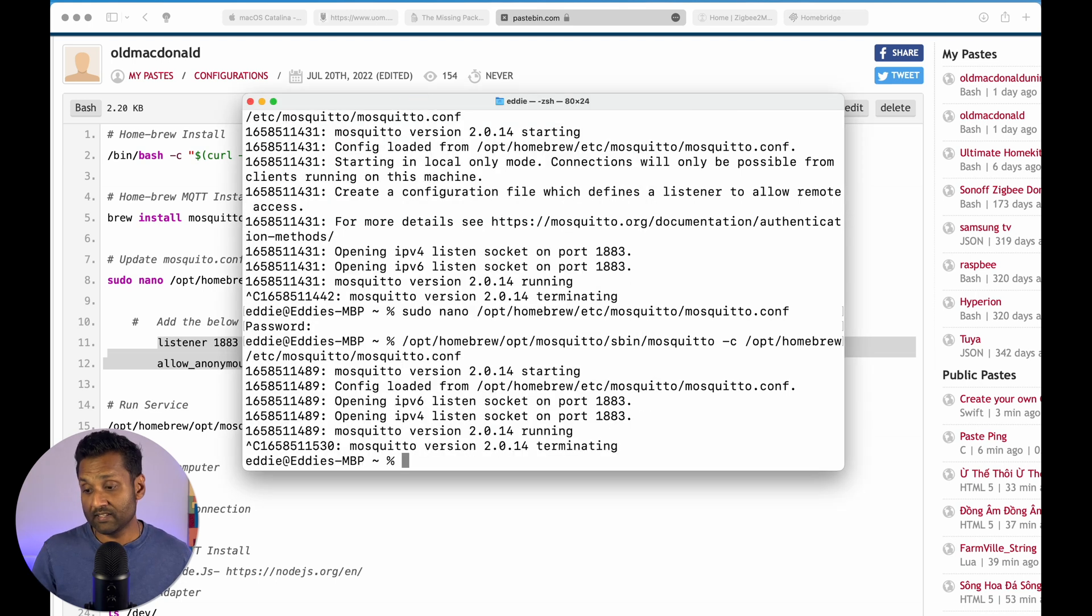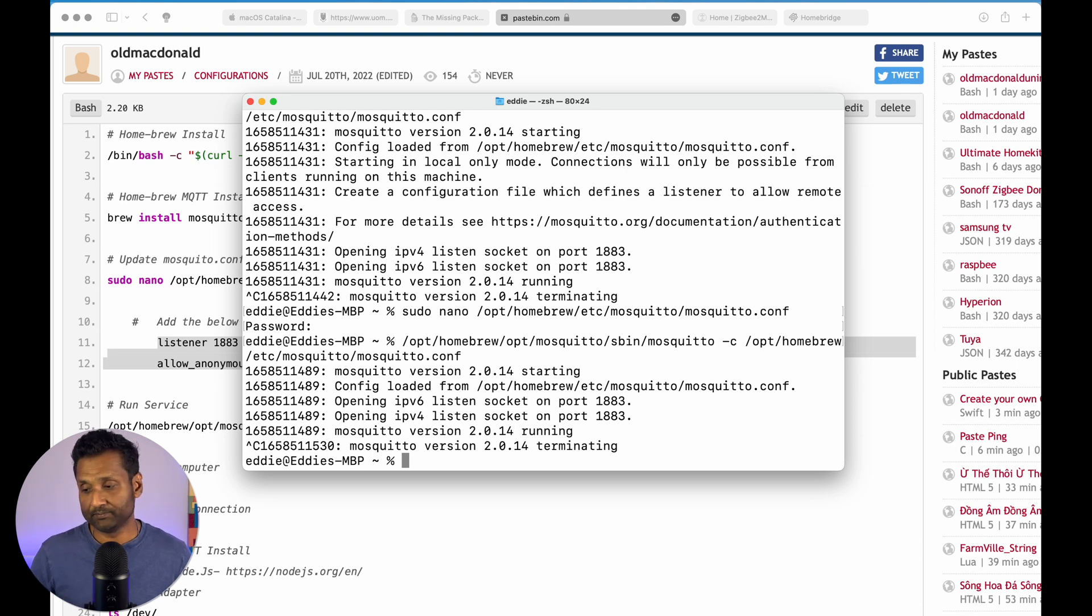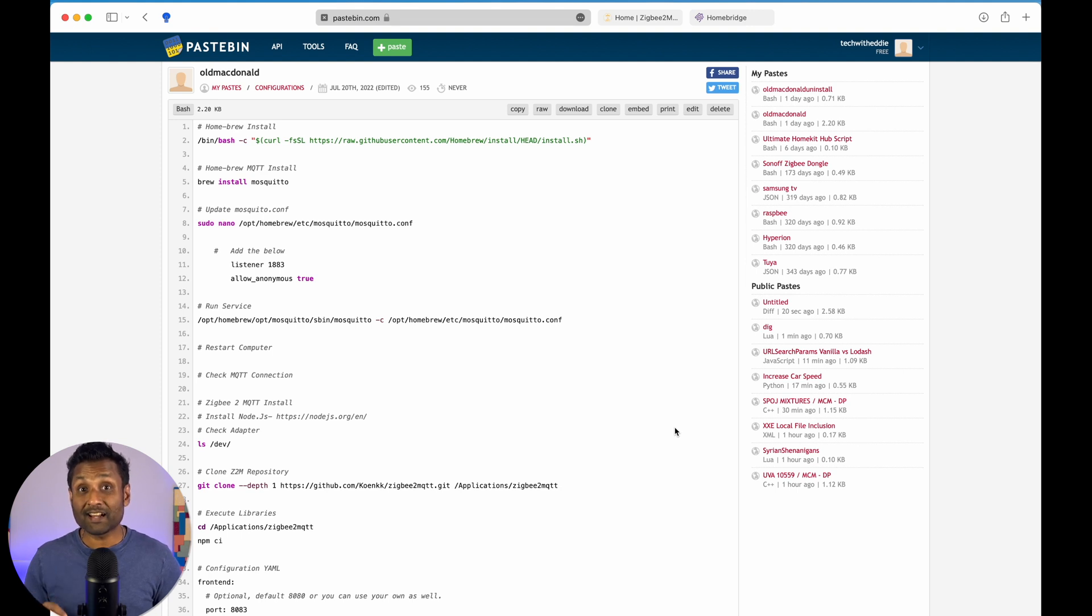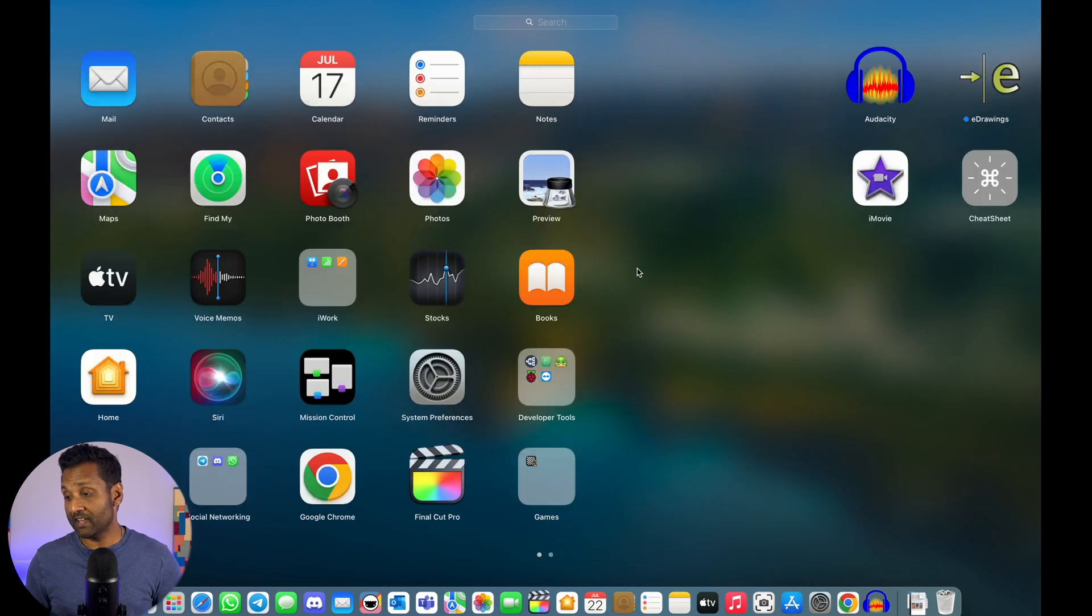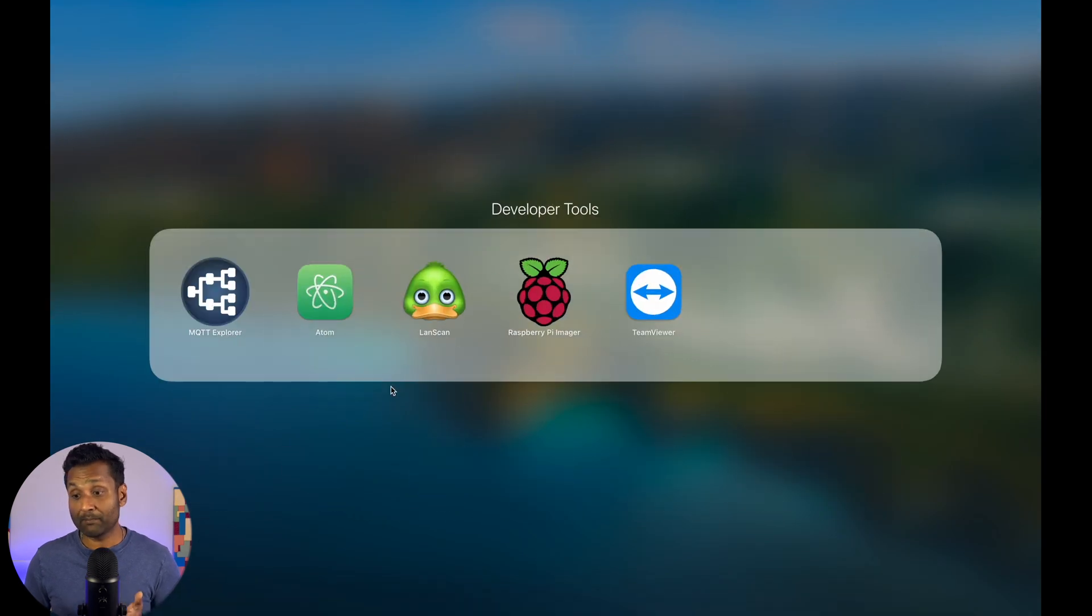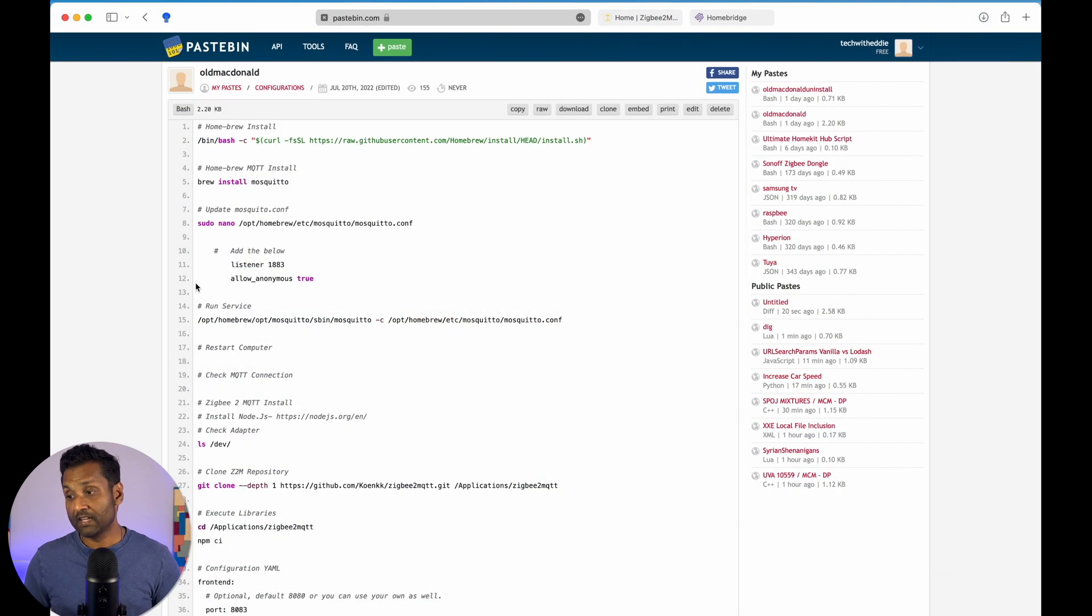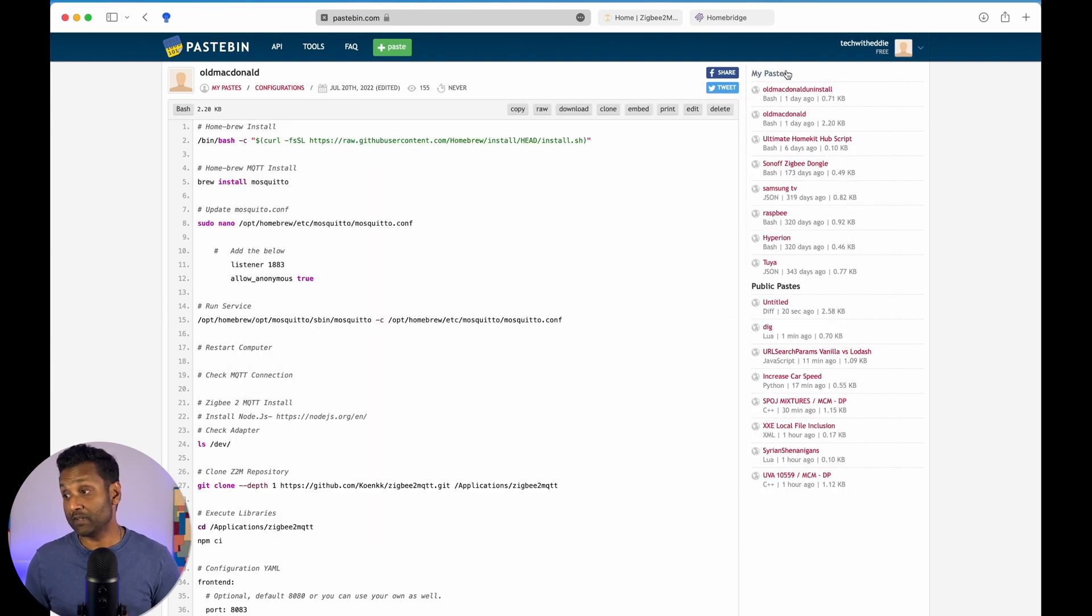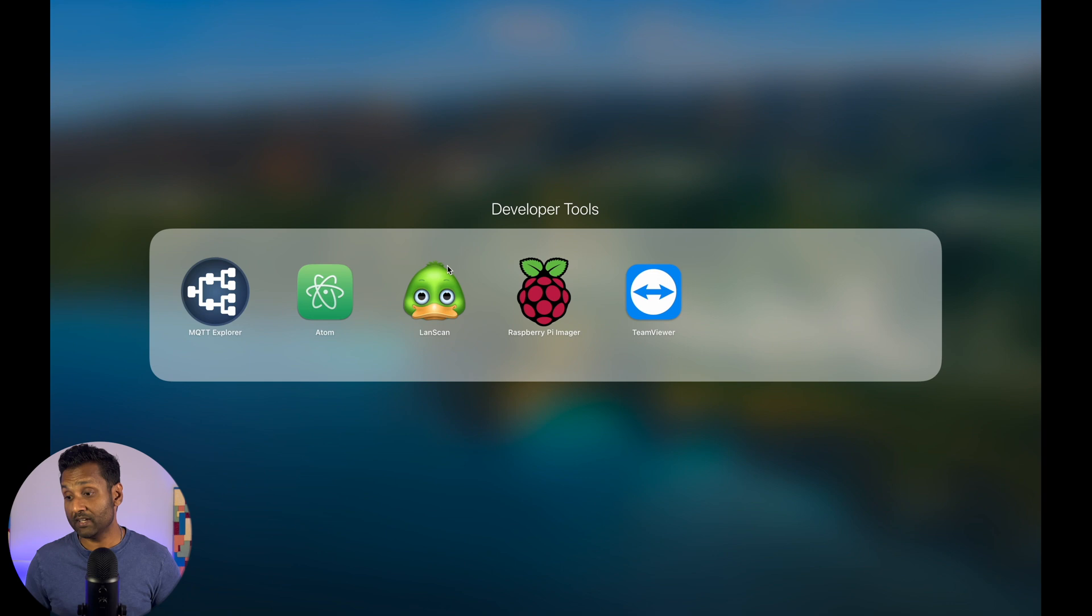Now, we'll type Ctrl C. Now, what you have to do is once you complete this, you want to go ahead and restart your computer. Now, with the computer restarting, what we're going to do is we just want to make sure the MQTT service is starting automatically. OK, so you want to go ahead and you want to open up this tool called MQTT Explorer.